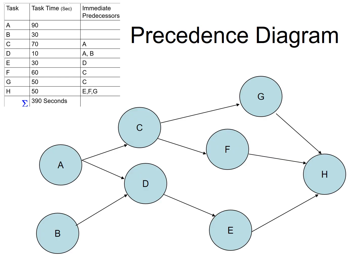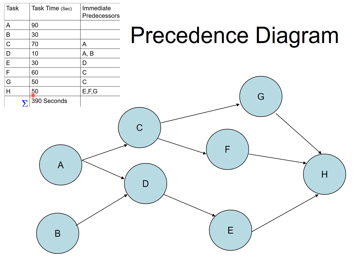Look at this. A and B, they have no predecessor. C follows A. D follows A and B. E follows D. F follows C. And so does G. G follows C. And finally, H follows E, F and G. So this is your precedence diagram. You cannot allocate a task which is not ready. That means the preceding task must be completed first.